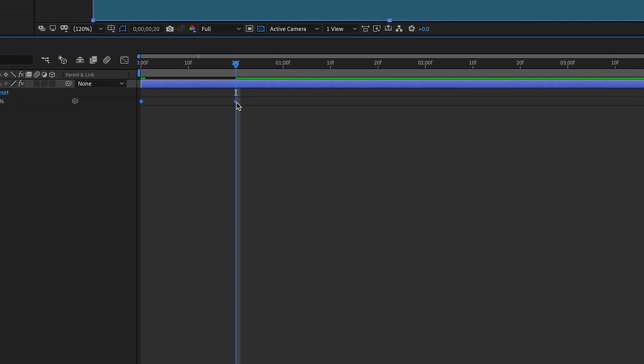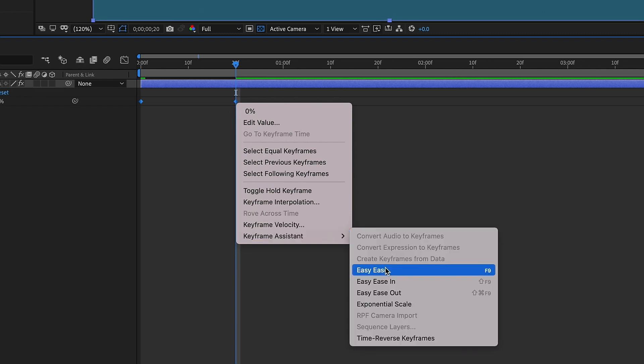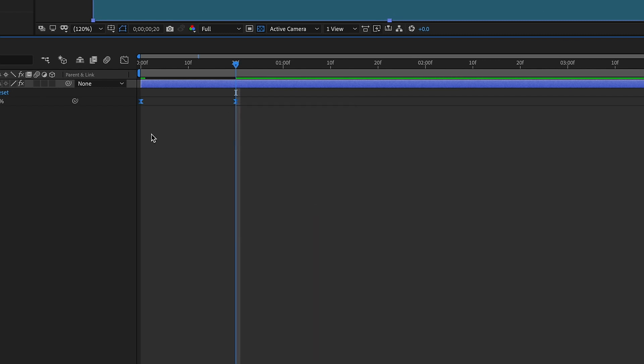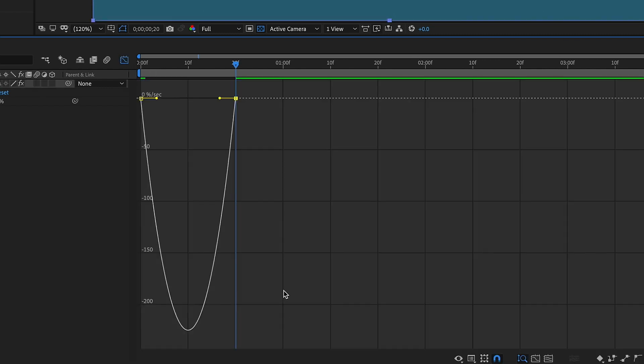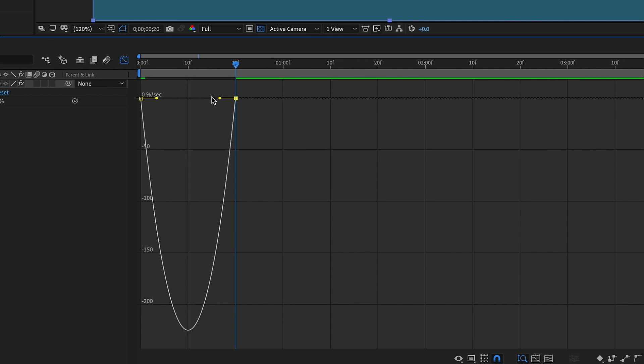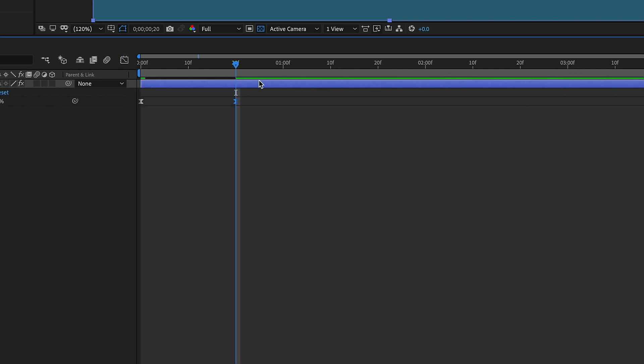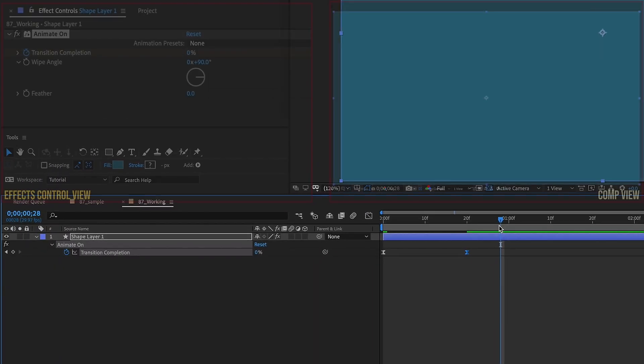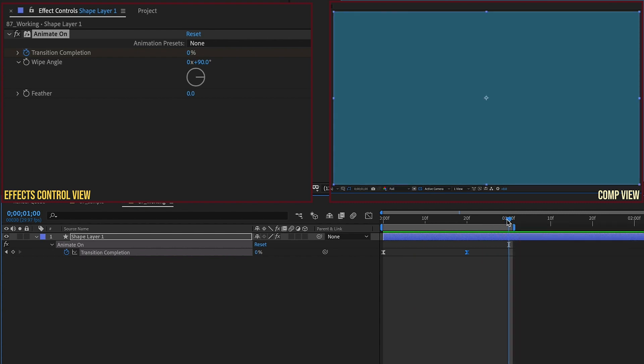Select both of these keyframes, right click, Keyframe Assistant, Easy Ease. Now let's just select the second keyframe, open up our Graph Editor, and pull that handle all the way over to the left. What we have is just a simple animation like this.